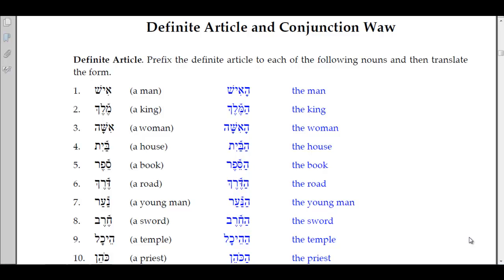Welcome to Biblical Hebrew. We're going to be going through lesson 5 workbook homework today on the definite article and the conjunction. The grammar book gives you the knowledge; the workbook gives you the understanding. The main thing I'm concentrating on is that you understand the principles, understand what to look for, how to pronounce it, and now we're working on translation.